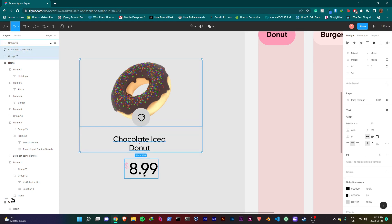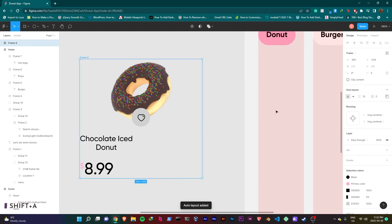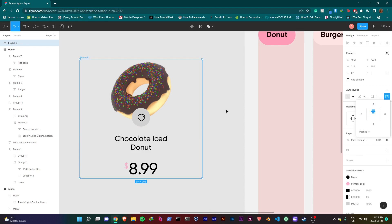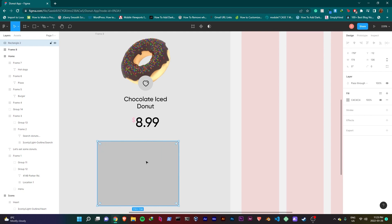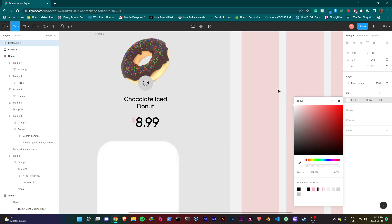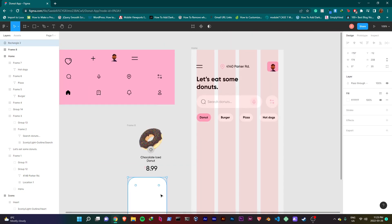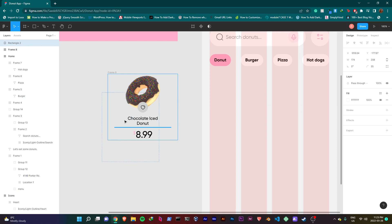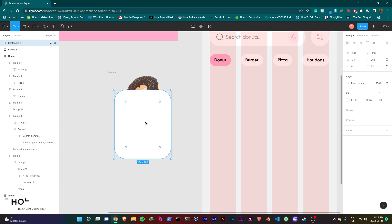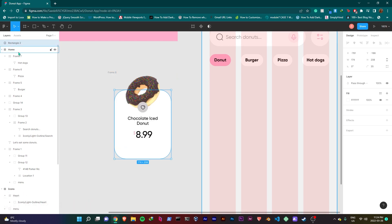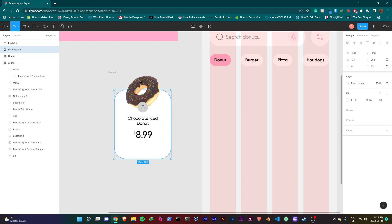Select the donut image and hot icon and group them together. Then select all three and click Shift A to add the auto layout. Go to alignment and center it, and set the spacing to 10. Now I'll create a rectangle and give it a width of 174 and a height of 208. Set the radius to 35 and give it the color of white. I'm trying to add a rectangle behind this, but it automatically wants to drop inside the frame — that's the annoying thing about auto layout. To avoid this, select the rectangle and move it while holding down Space on your keyboard, then drop it here.